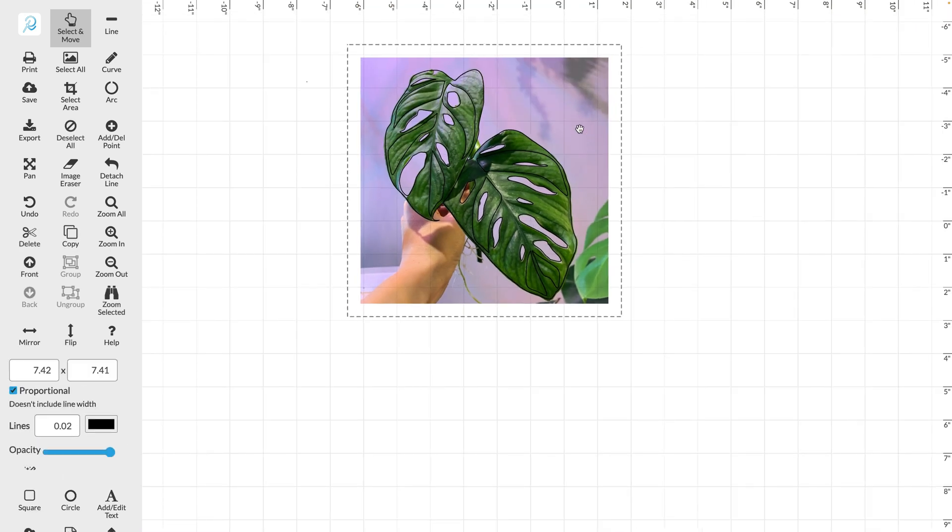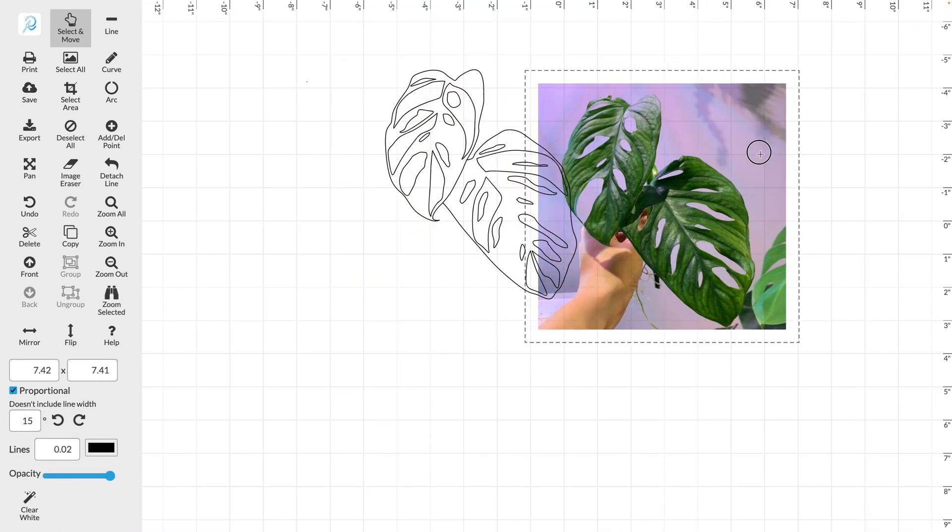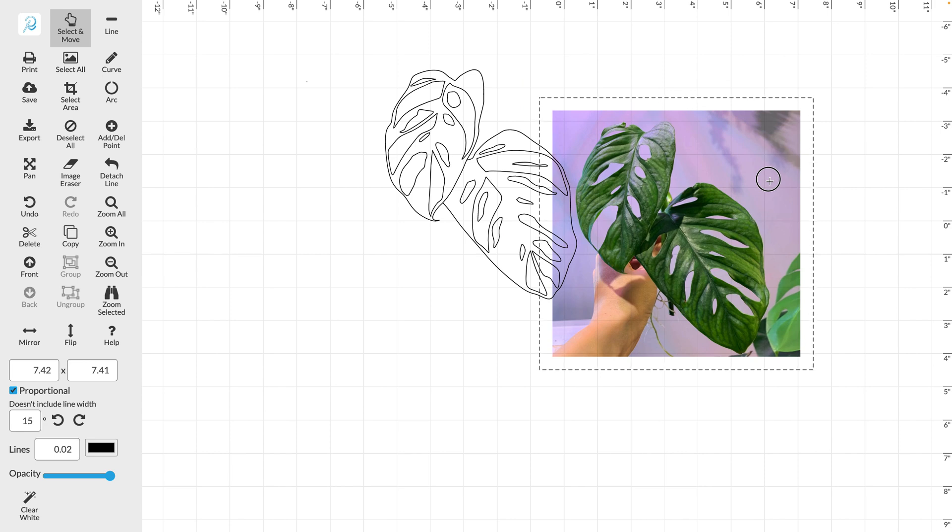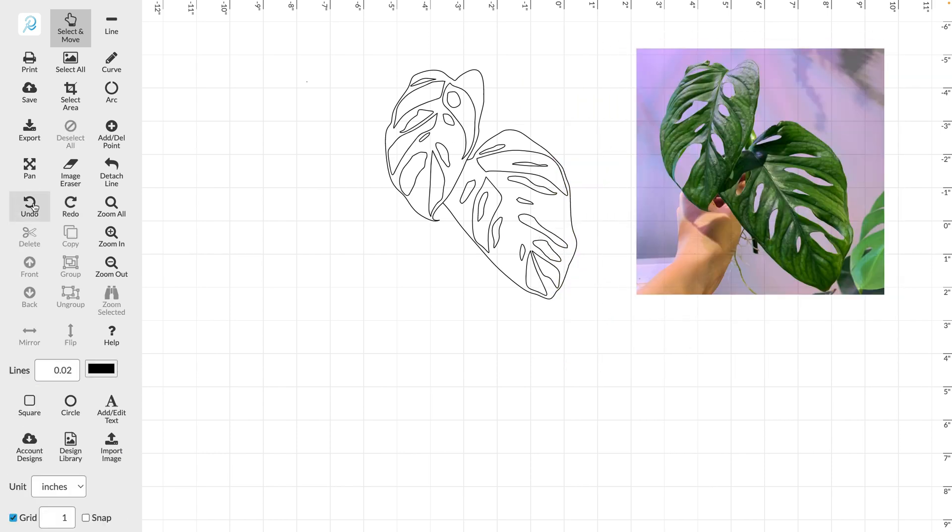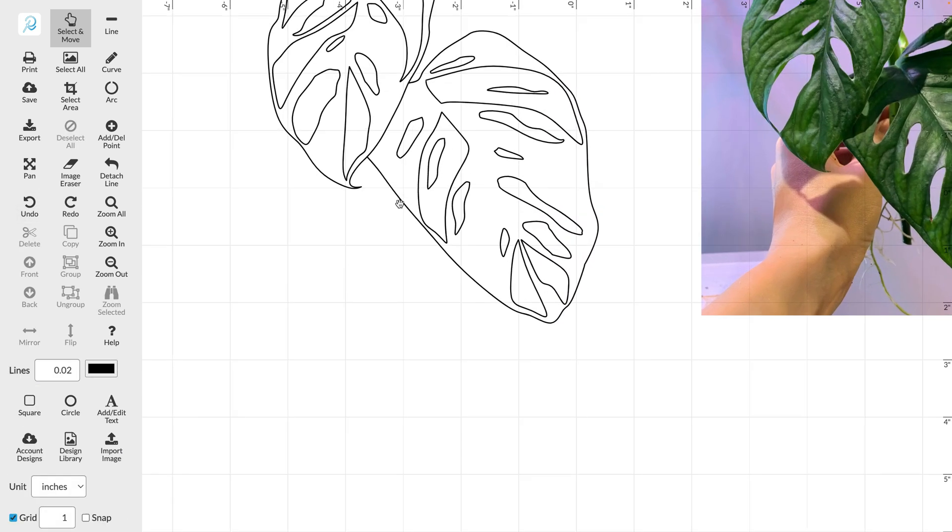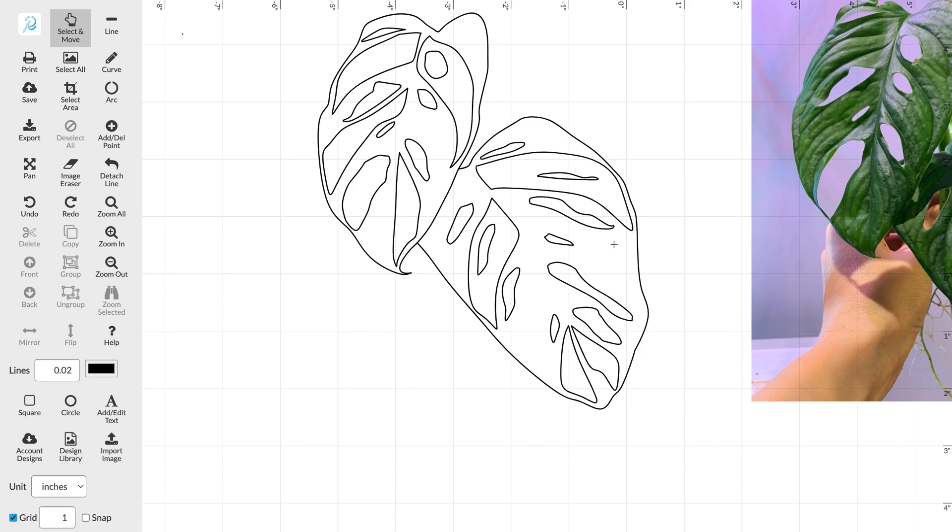Now that I'm finished drawing all of my lines I'm going to move my photograph out of the way and make sure all of my lines and shapes are joined completely.